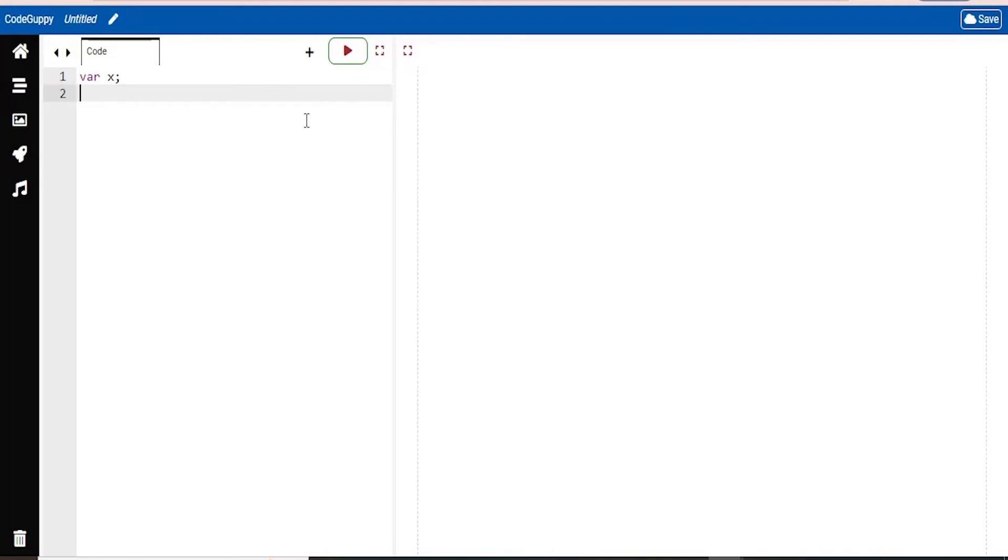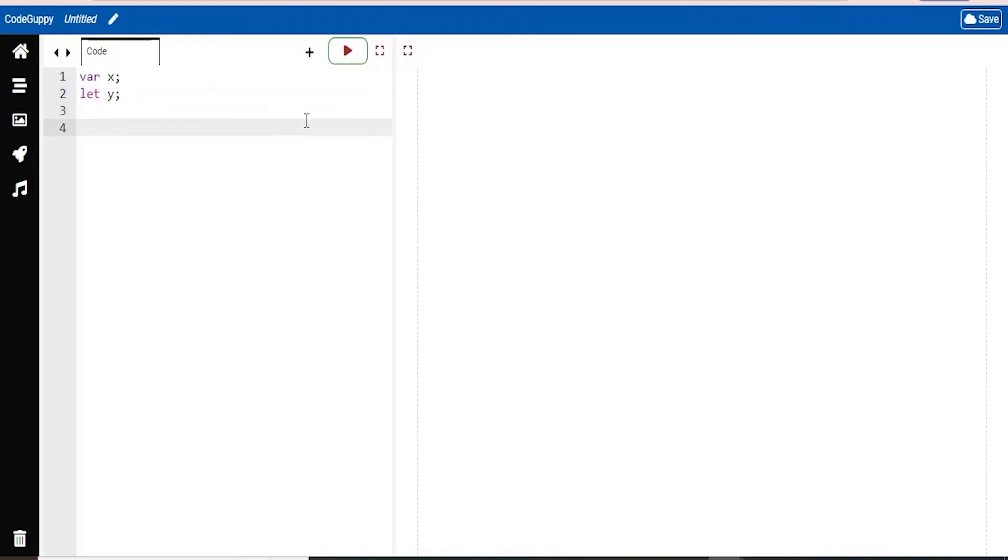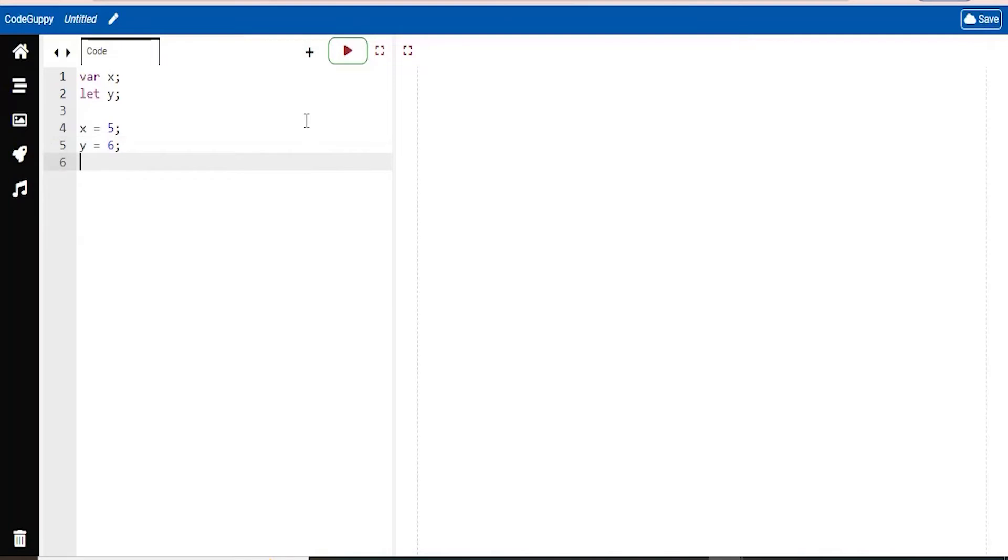The next one, we'll set the variable x. So another keyword you can use is let. So it's the same thing as var. You're setting that variable y. So now we've created two different variables, x and y. Now how do we use these variables? So all we have to do is do x is equal to 5. We'll do y is equal to 6, any number you would like.